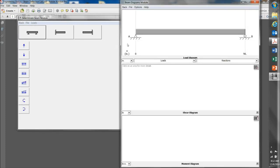And this is my load diagram with a pinned, this is what's called a pinned connection at the left end of my beam, and this is a roller connection at the right end, which is what I want in this case.